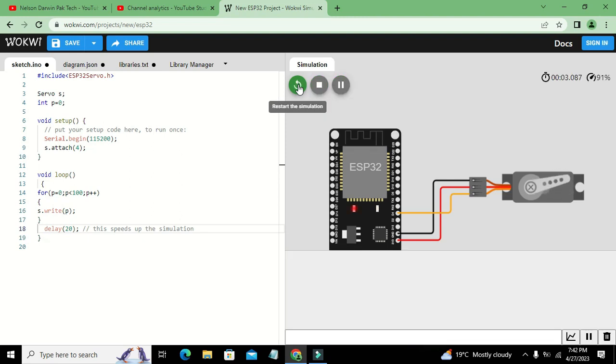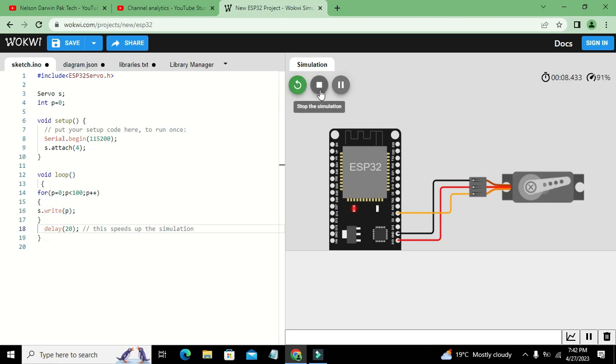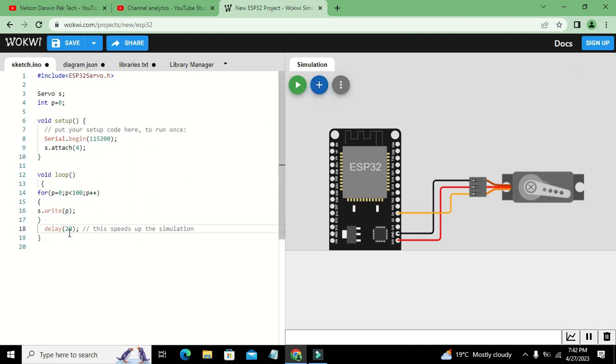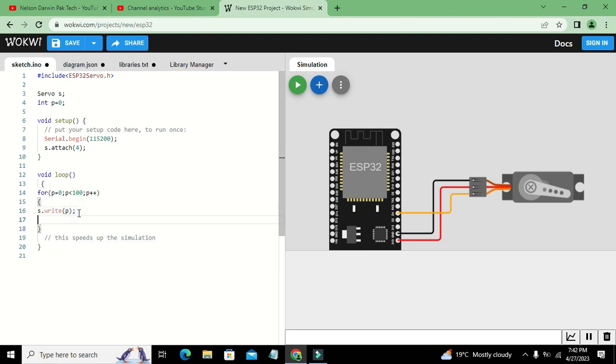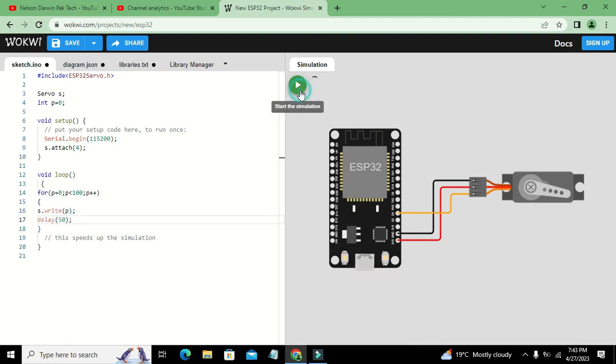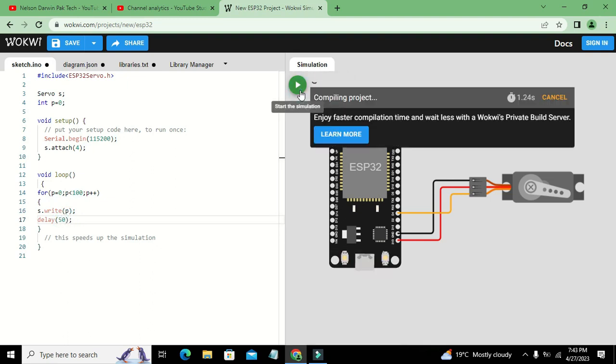Now you can see our servo motor with s.write(p). It is very fast, so better to use a delay of 100 milliseconds. Wait, delay must be inside this for loop. You can decrease it to 50 milliseconds as well if you want. Now you will see it will work properly.